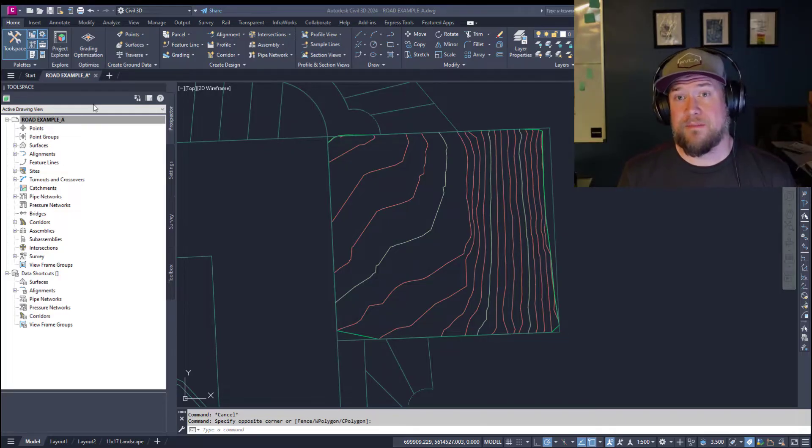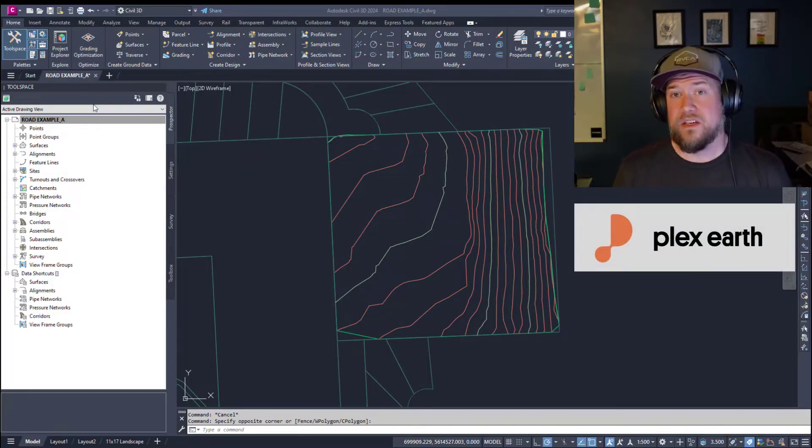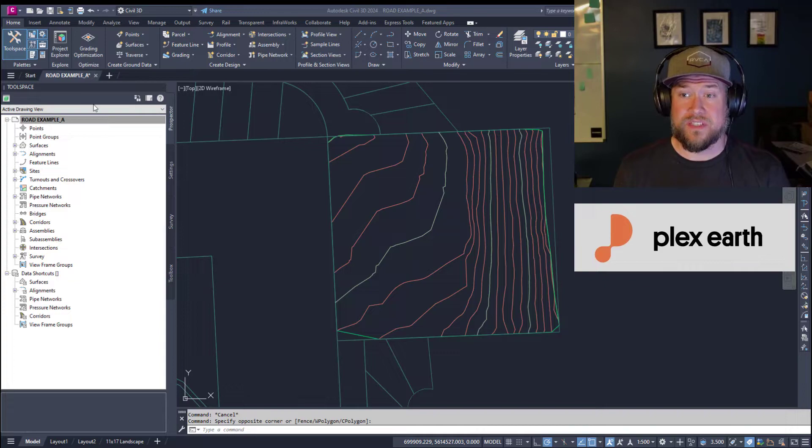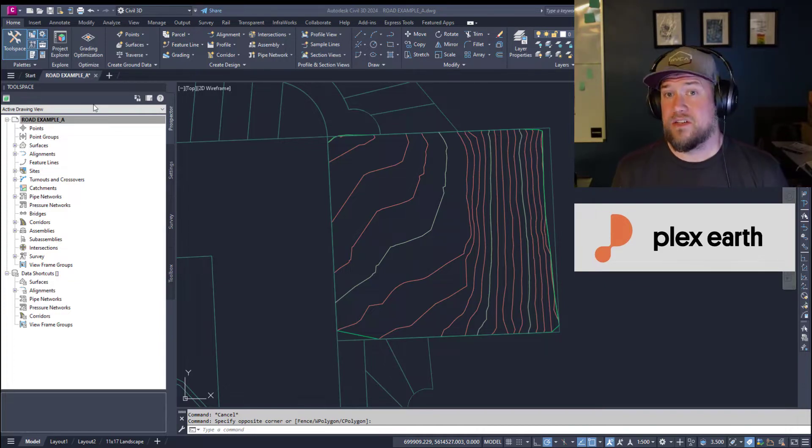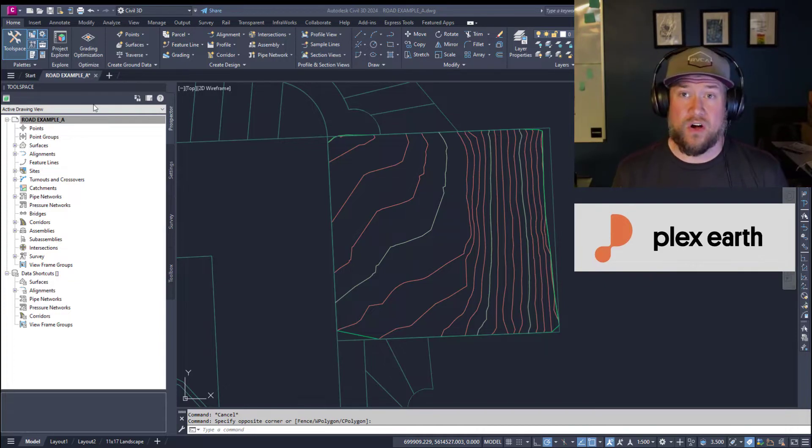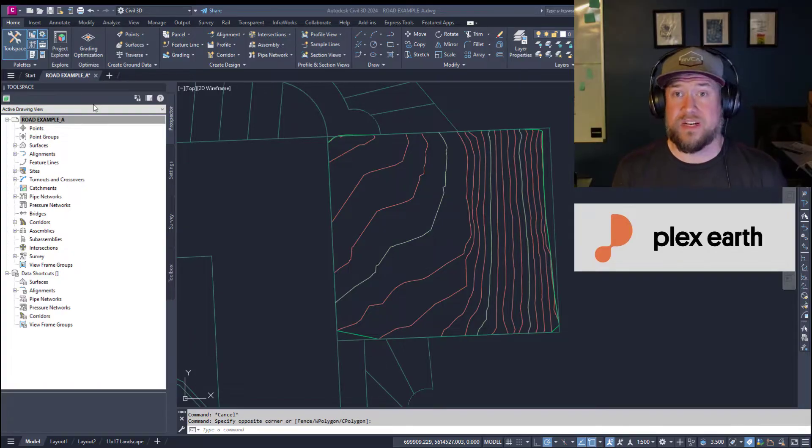I want to thank Plex Earth for sponsoring today's video. If you haven't already, check them out. I highly recommend it. You can use their software and add-in for Civil 3D and AutoCAD to automatically bring in Google imagery, terrain data, contours,